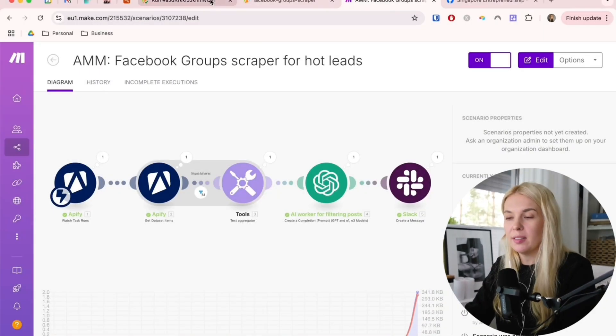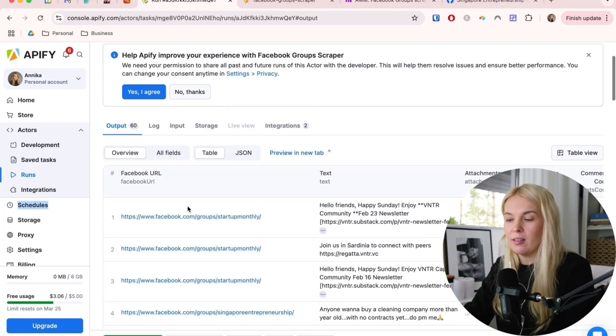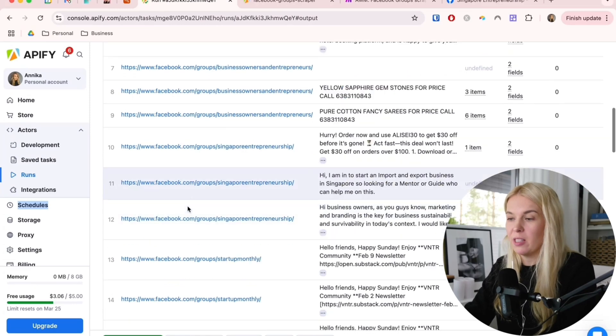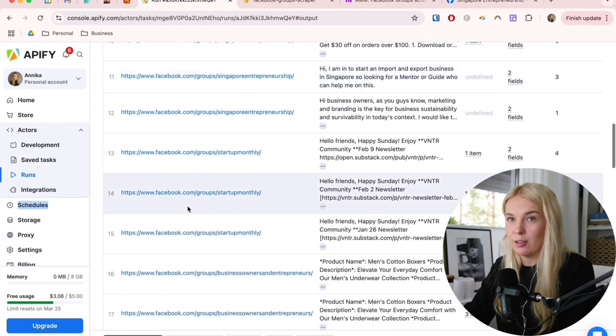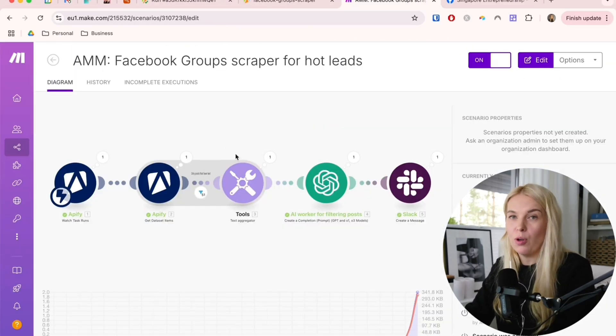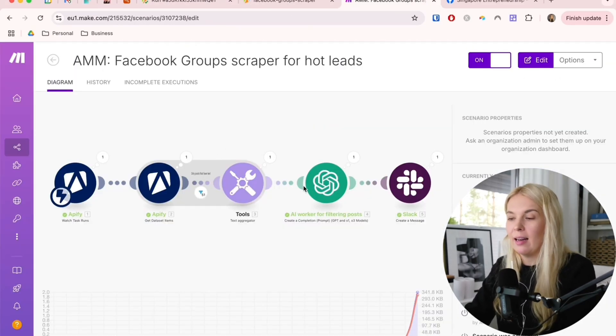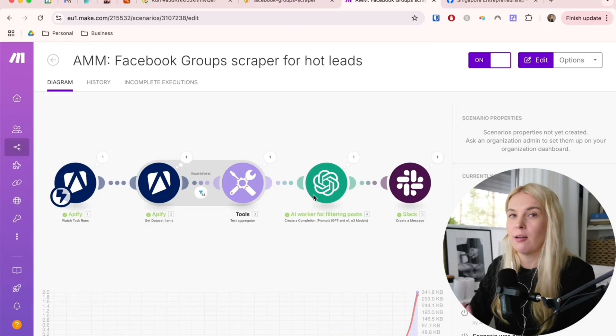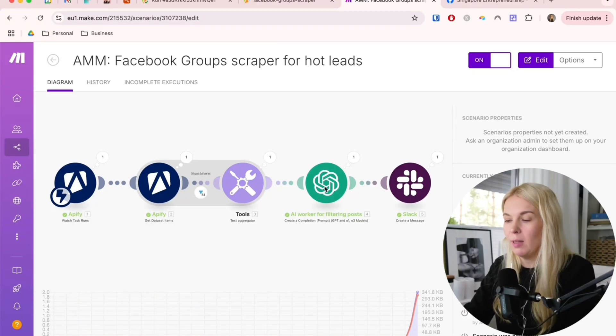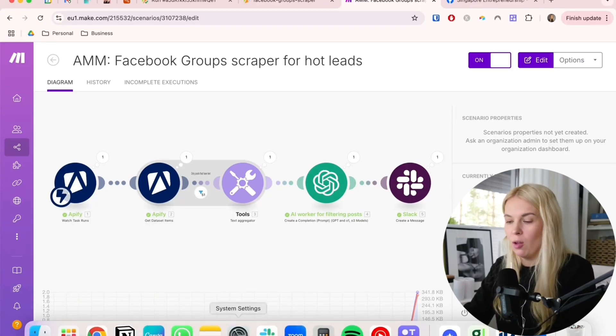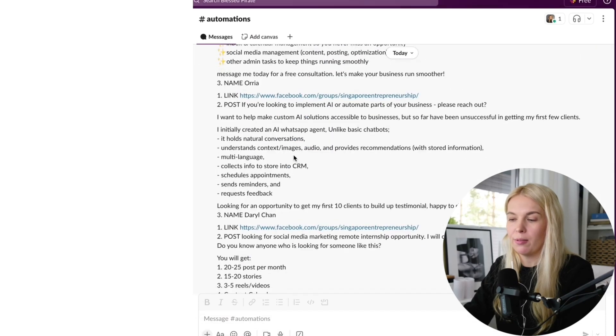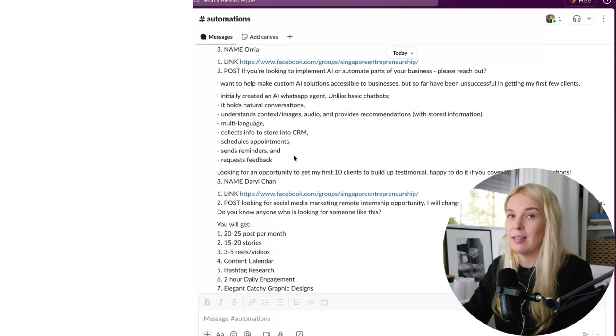Let me show you how it works. Twice a day, it scrapes all of the new posts from the Facebook groups that I need to follow, puts all of these posts together, and then lets this AI worker filter out only the posts that are really relevant to me, and then sends it to Slack, where I get an overview of all of the new posts that might interest me.